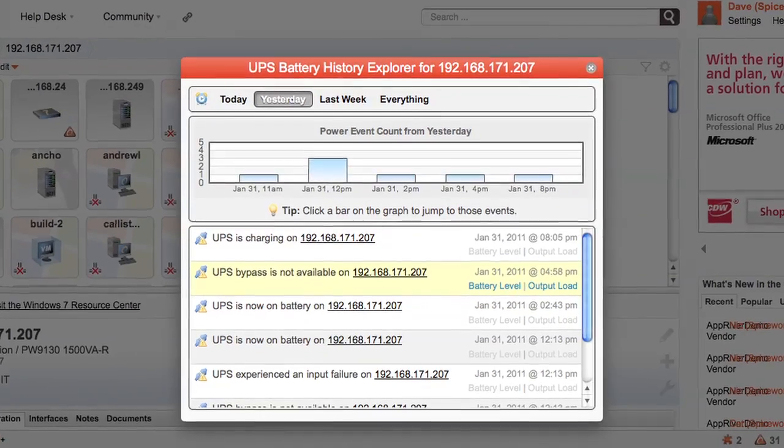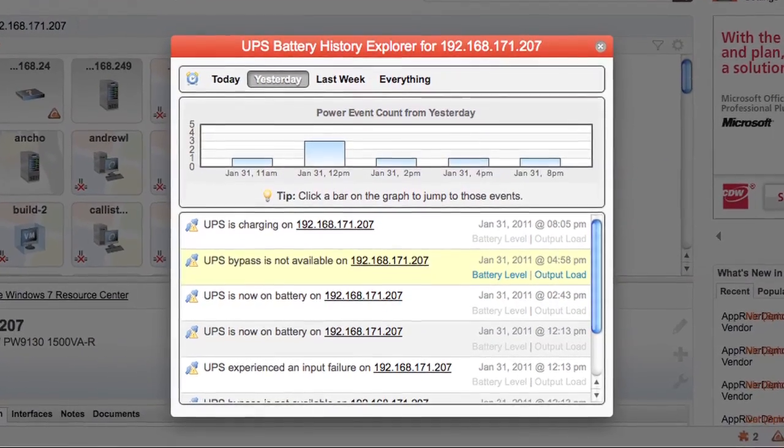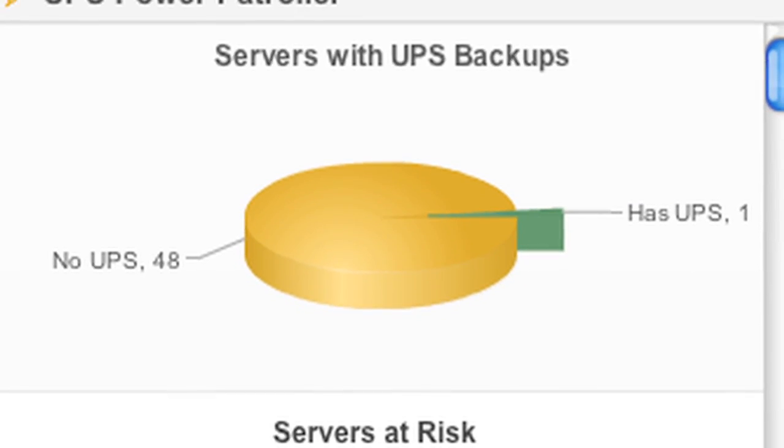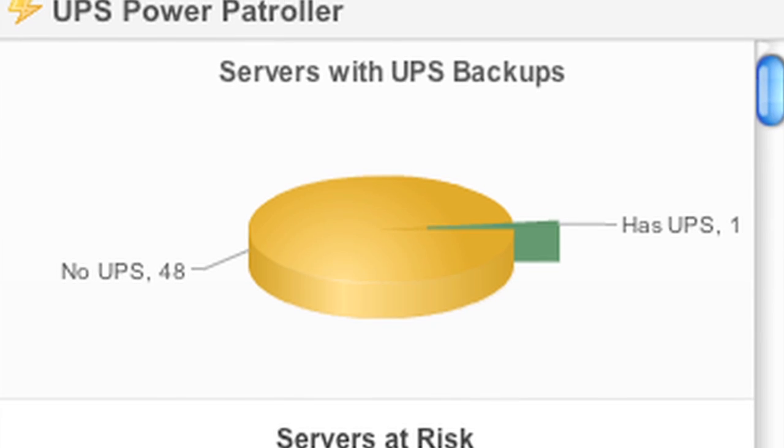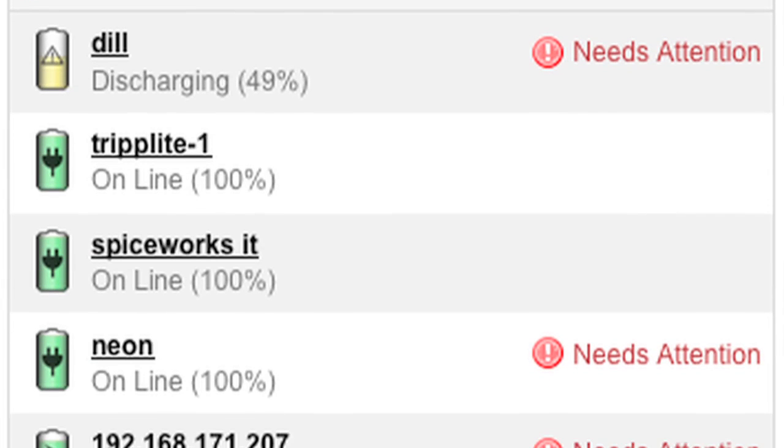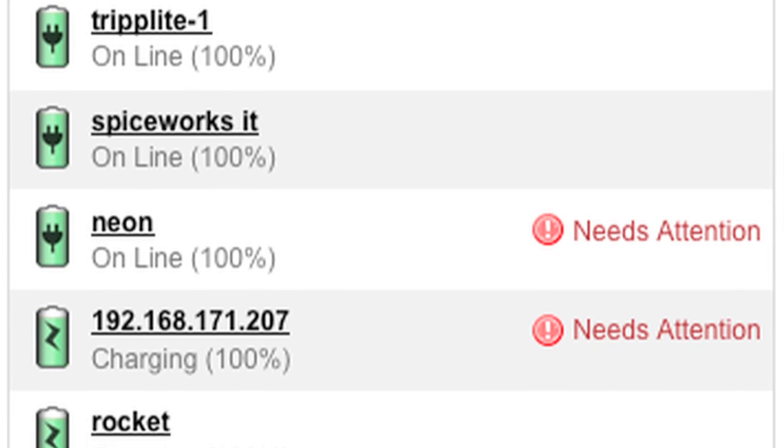In a lot of cases you'll have proprietary software or one specific UPS that you can do some monitoring on, but there's really no unified way — no way to just log in and see what happened. That's really where Spiceworks comes in with version 5.1. It'll give you that one pane of glass view into UPS management.